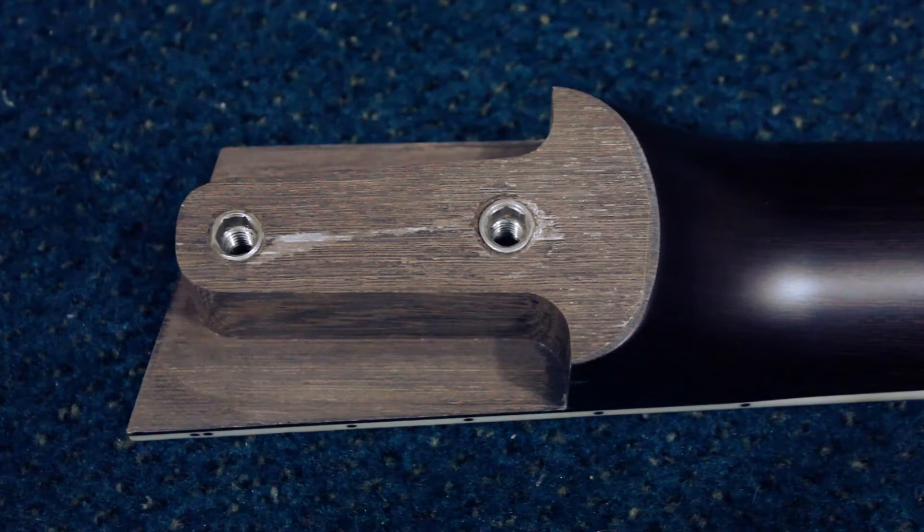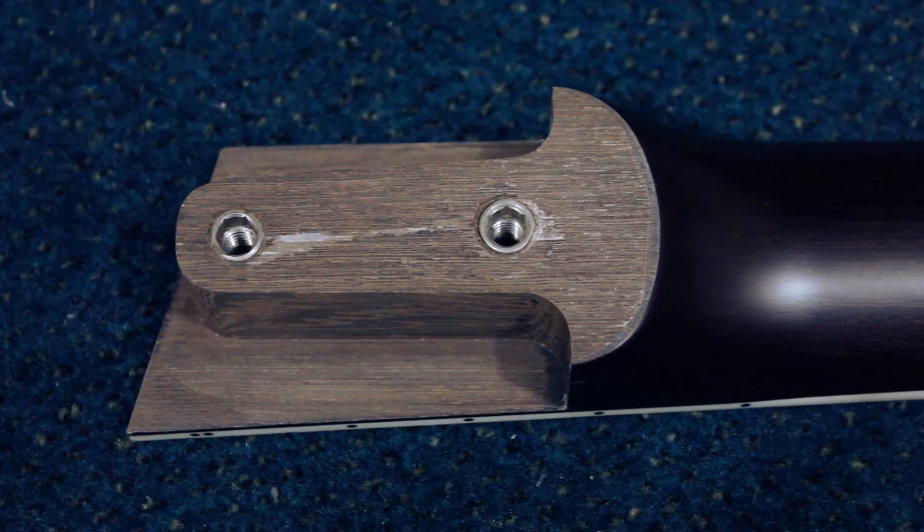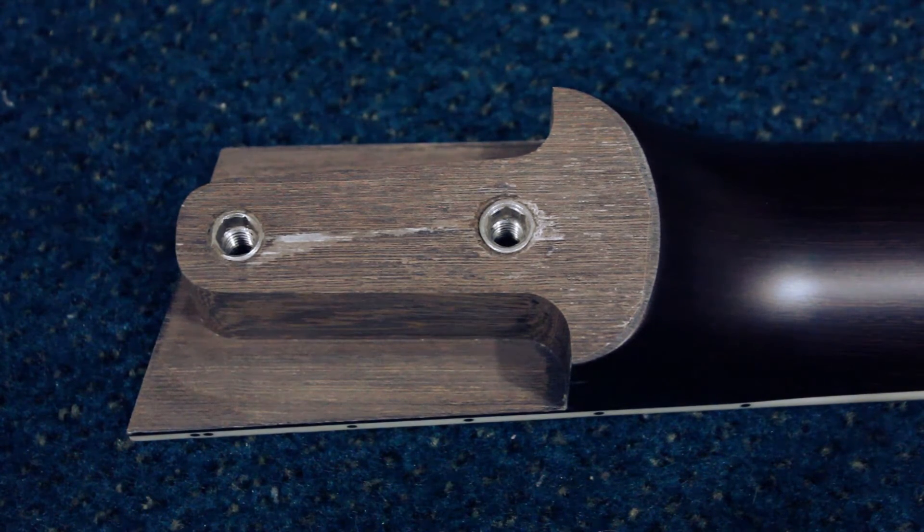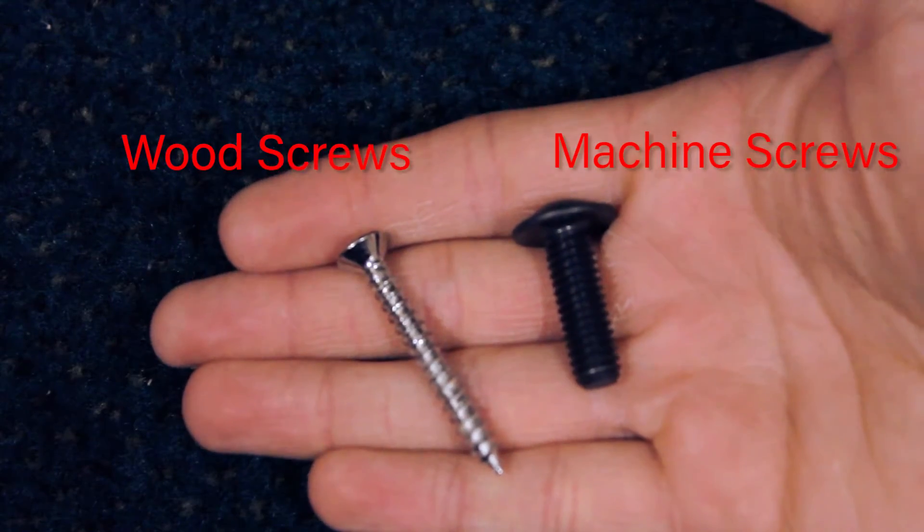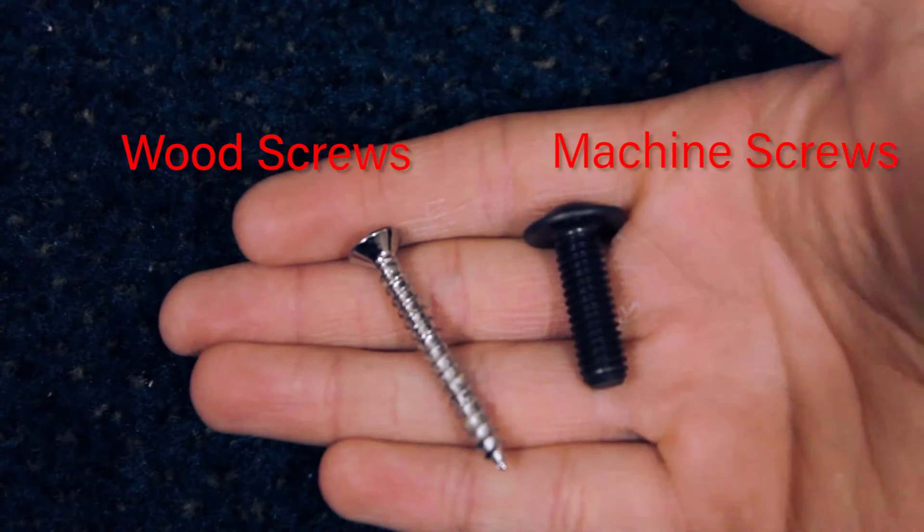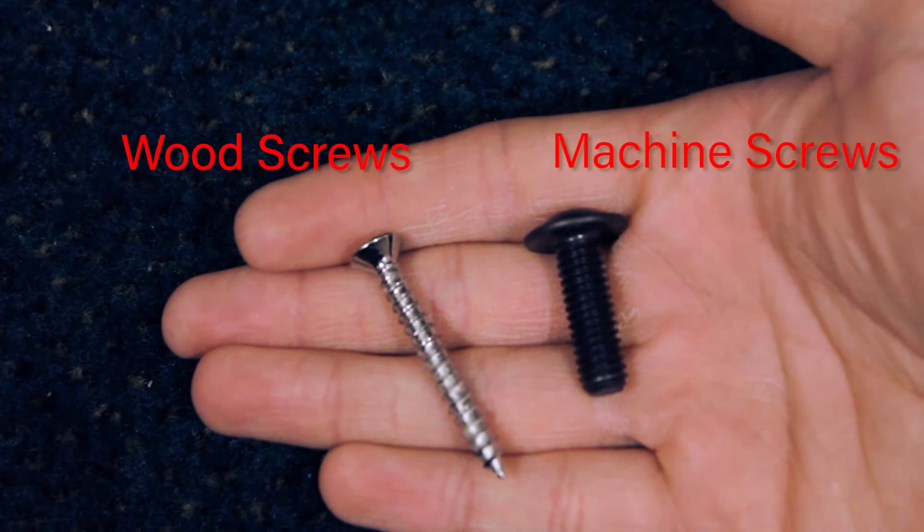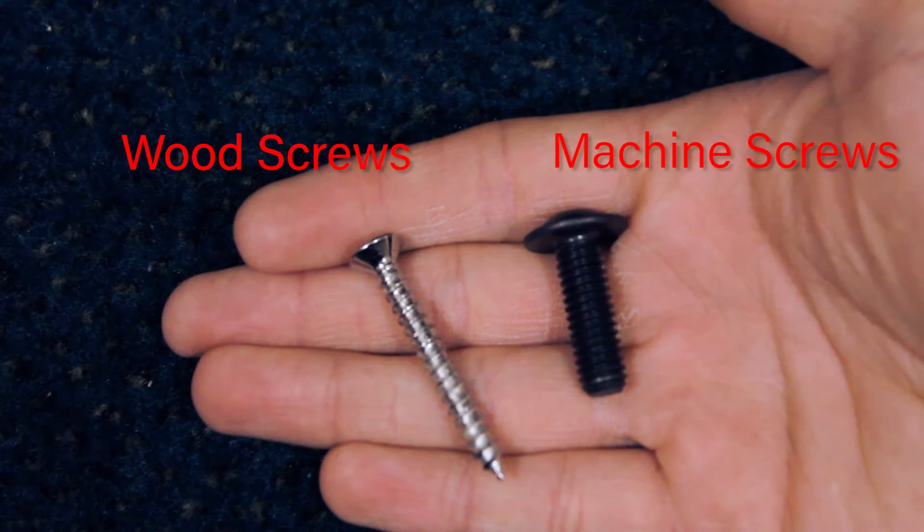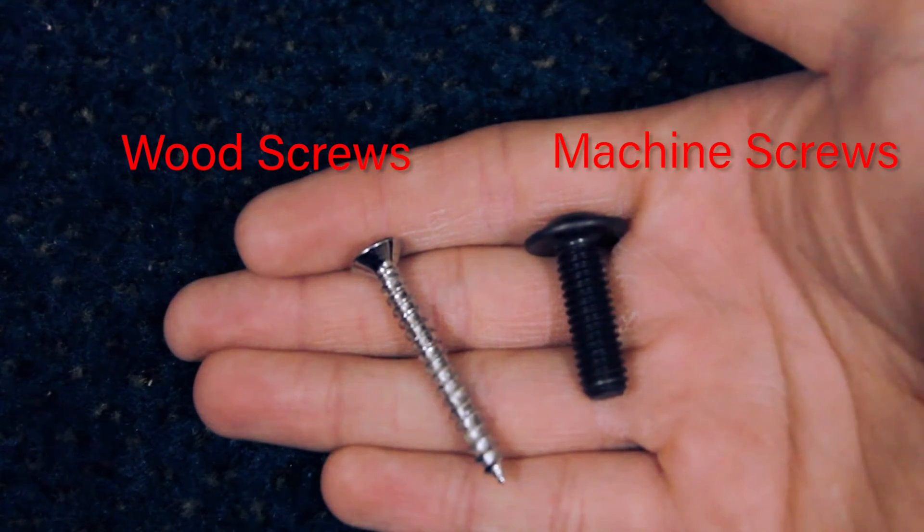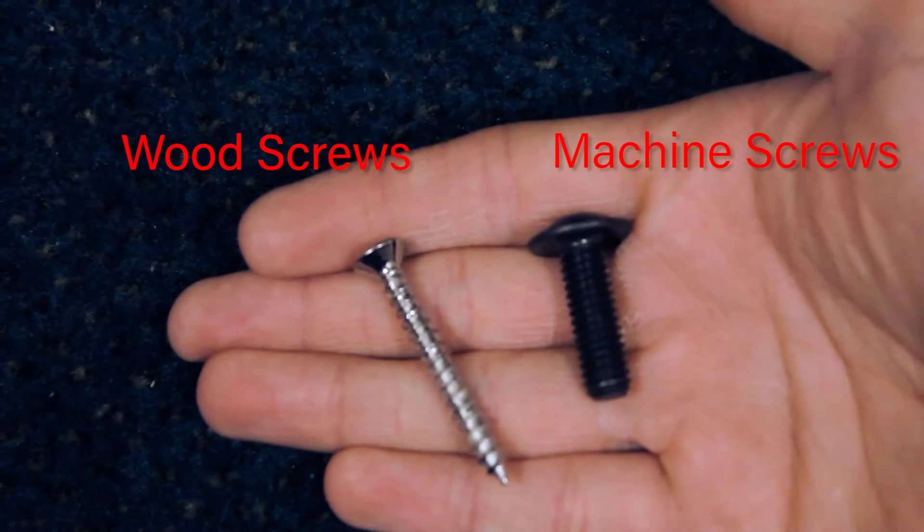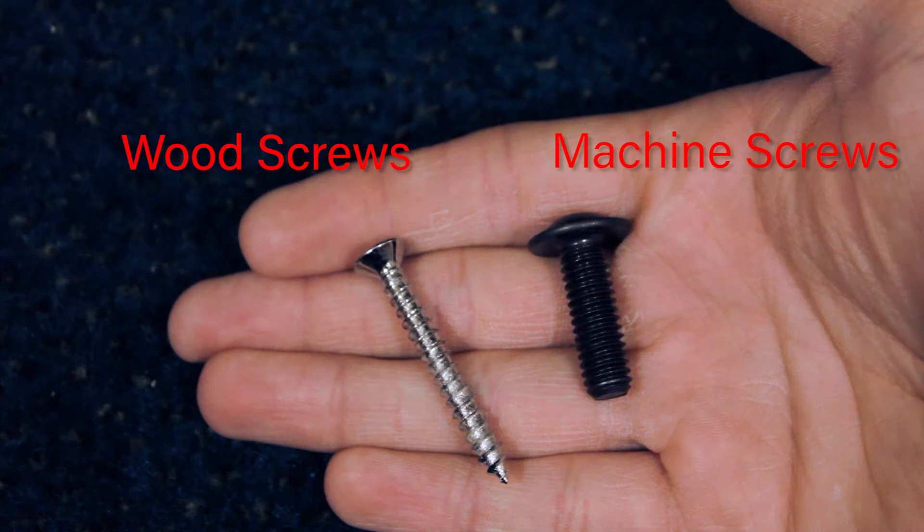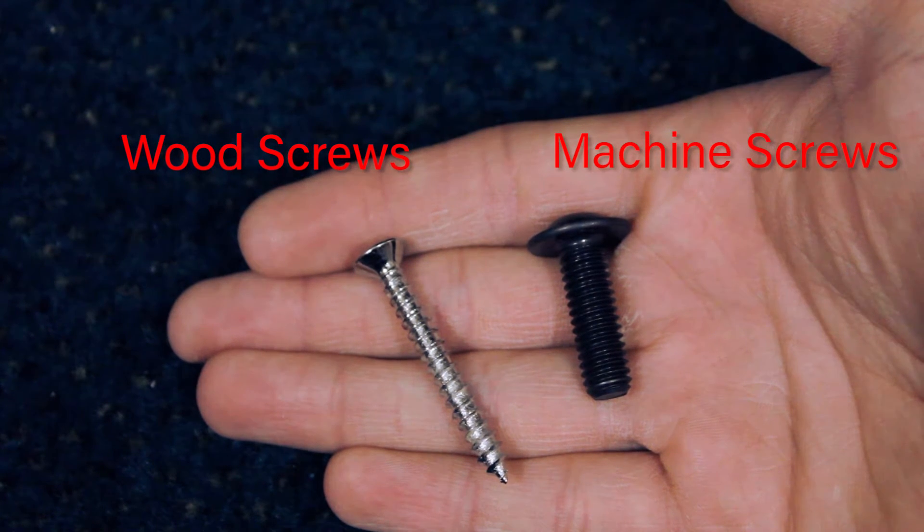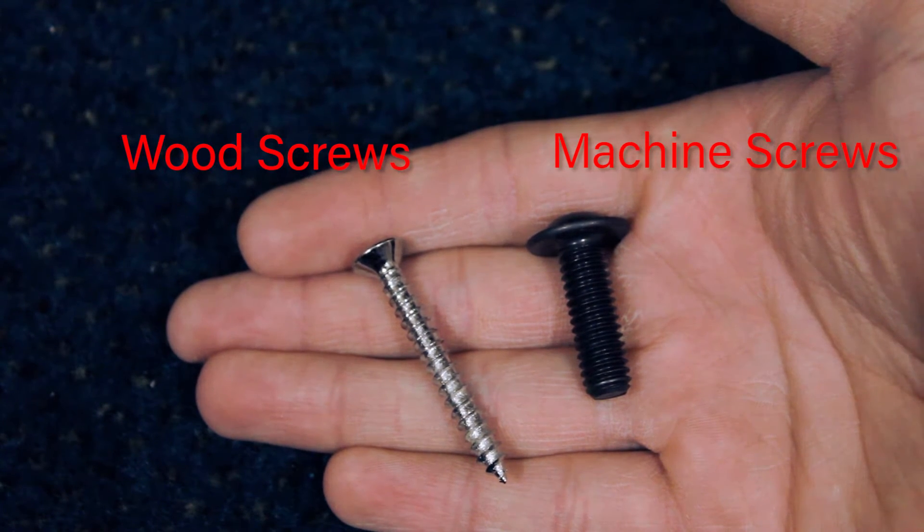This is a much stronger joint than the typical bolt-on neck joint. A typical bolt-on neck joint uses wood screws that thread directly through the neck wood. The steel-to-steel connection won't fatigue over time or with repeated removal, like wood screws will.